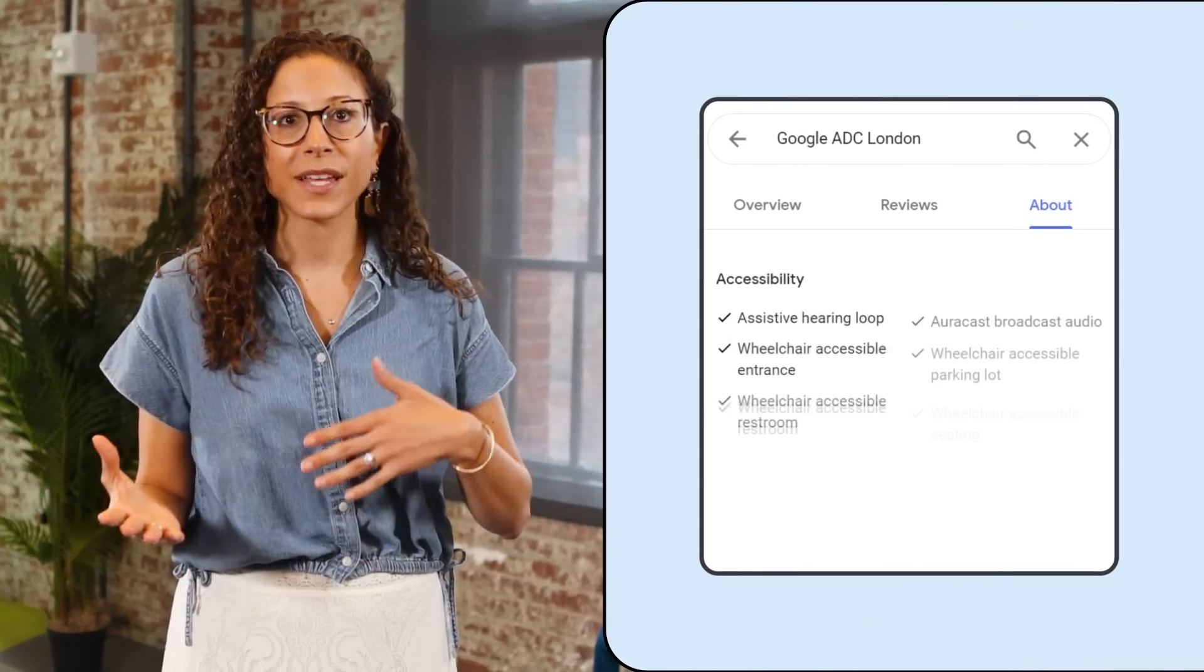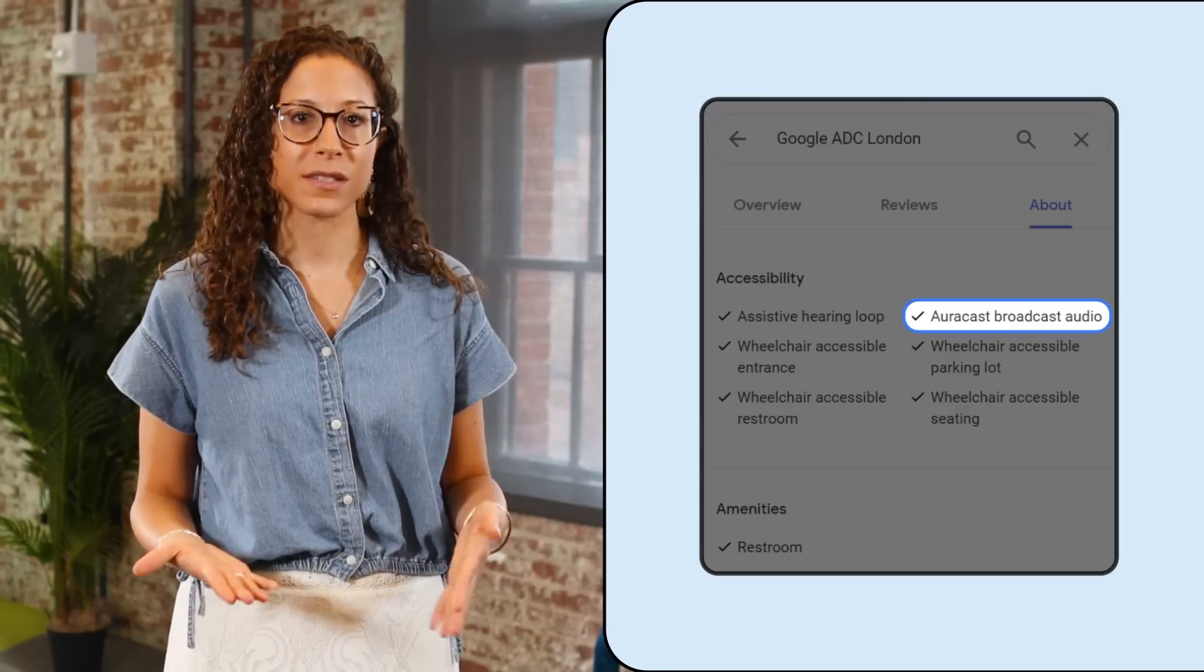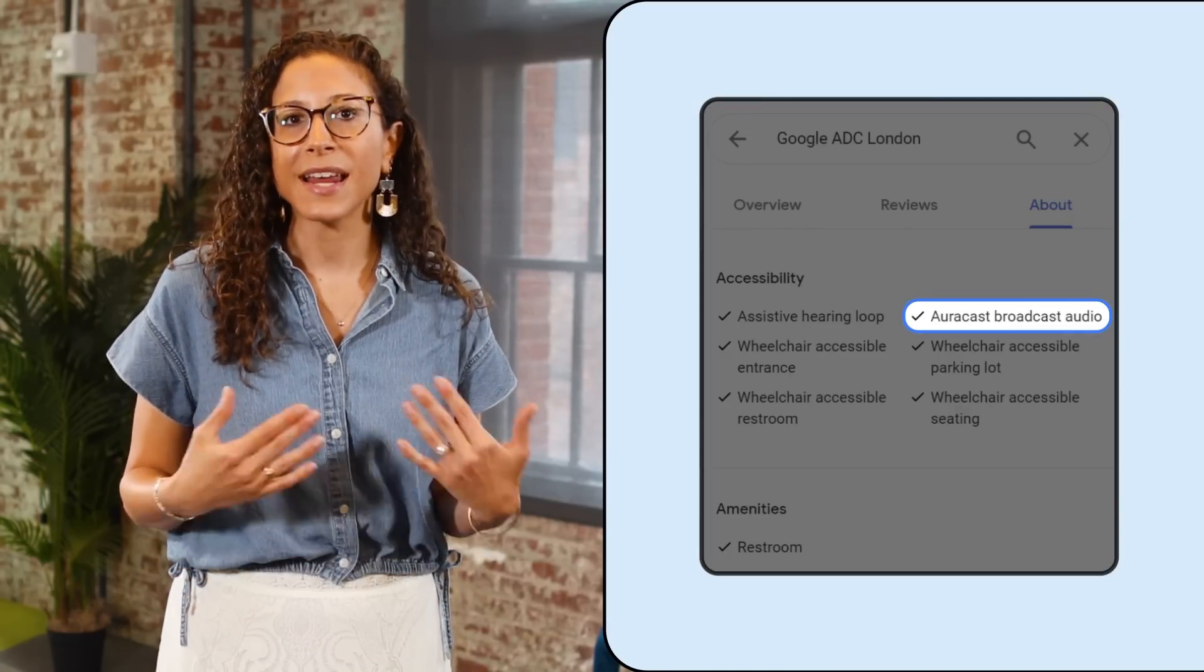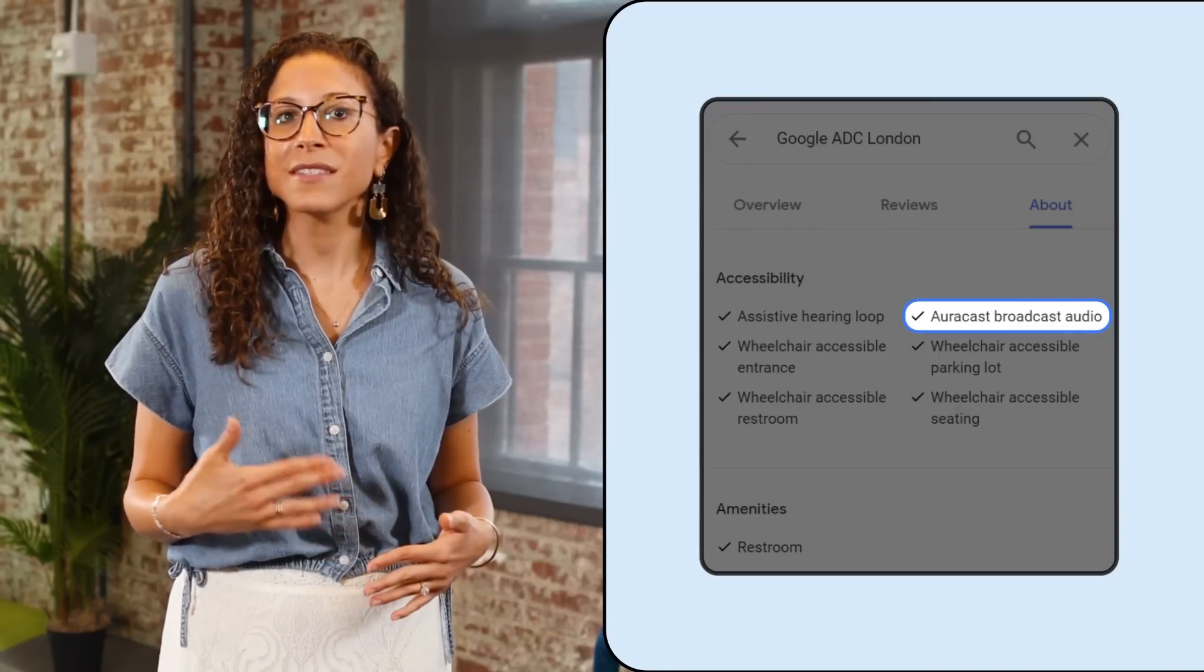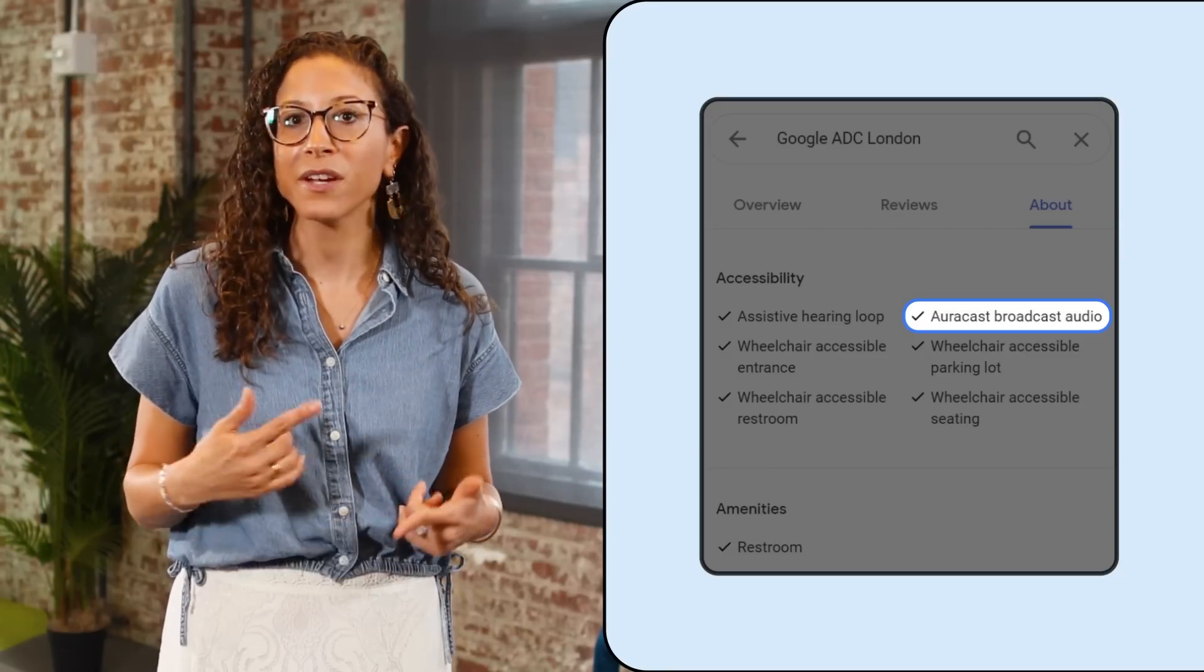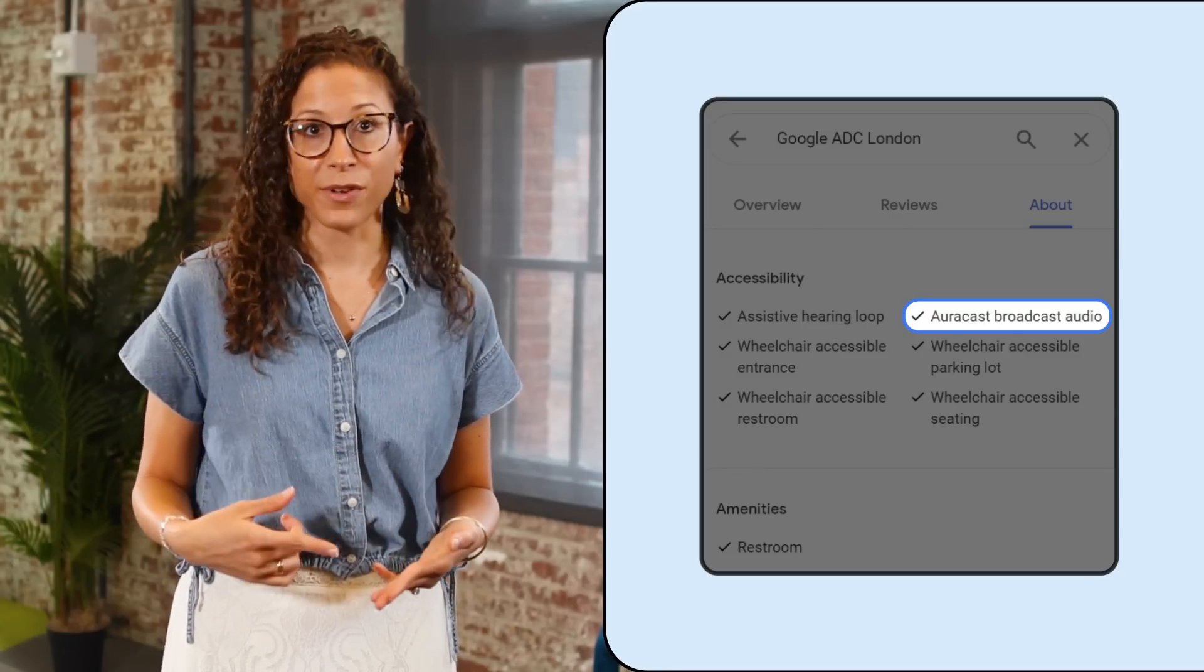Business owners can also show one of their location's accessibility features by adding the Auracast attribute to their business profile. Auracast allows venues like theaters, gyms, places of worship, and auditoriums to broadcast enhanced or assistive audio directly to Auracast-enabled Bluetooth hearing aids, earbuds, and headphones.